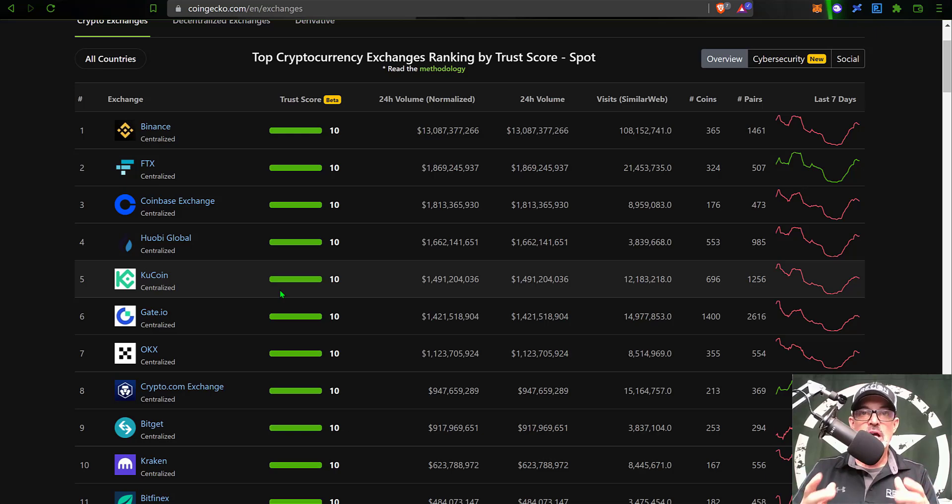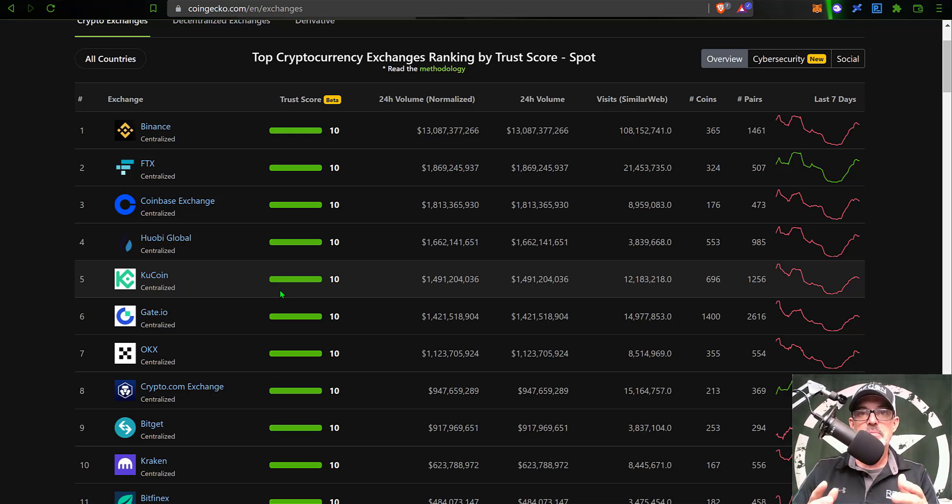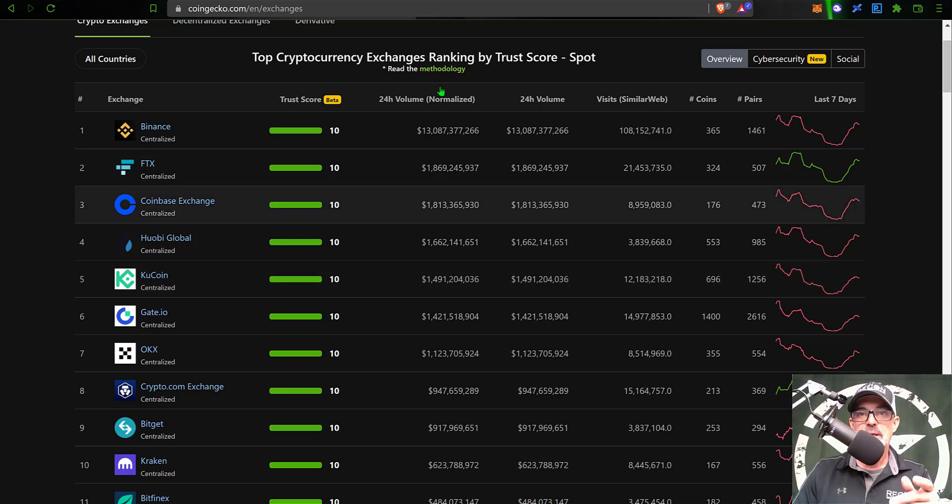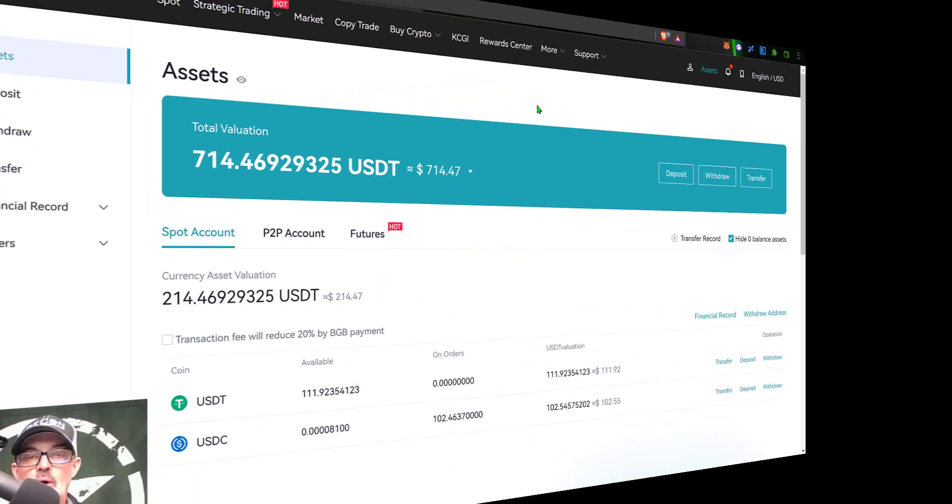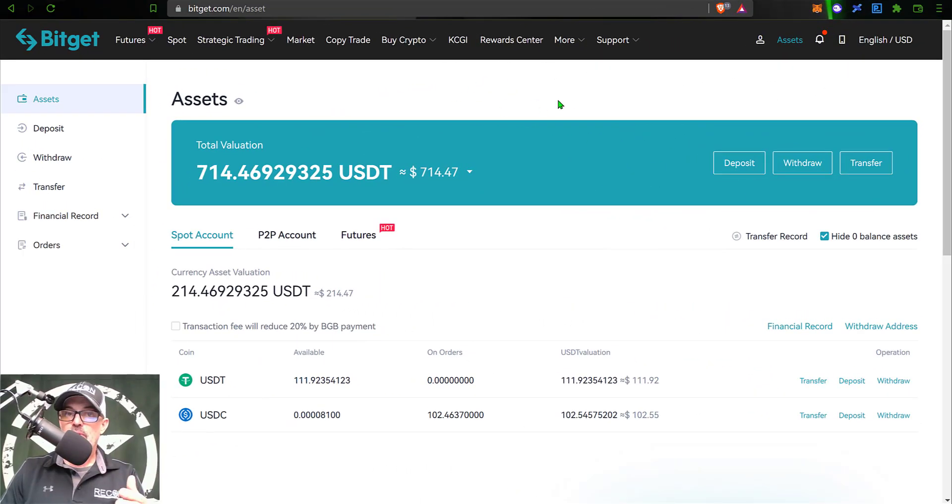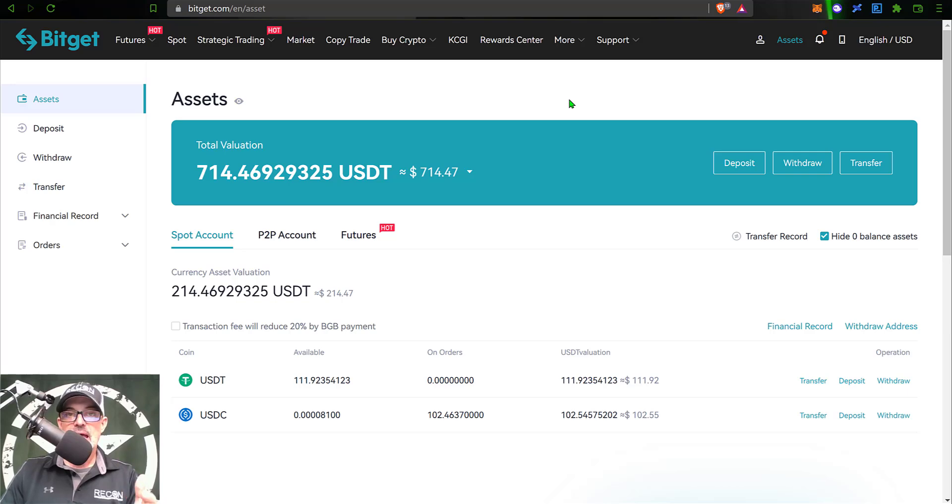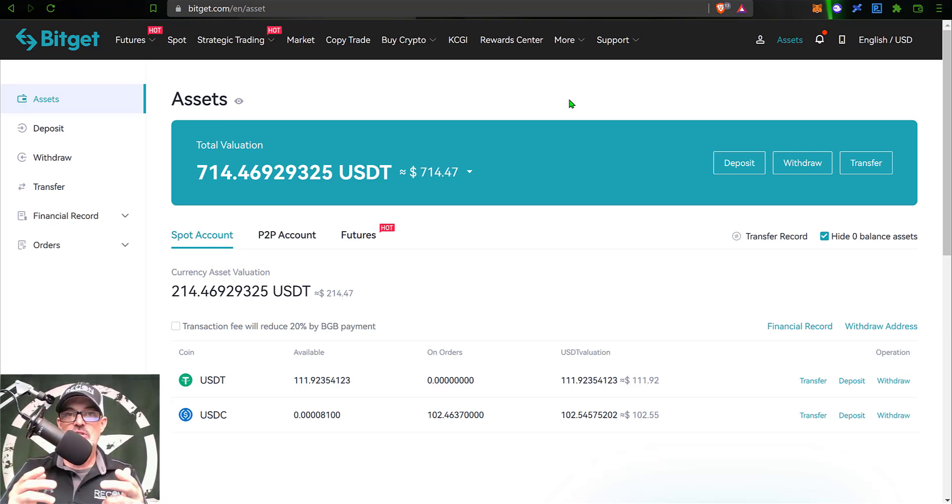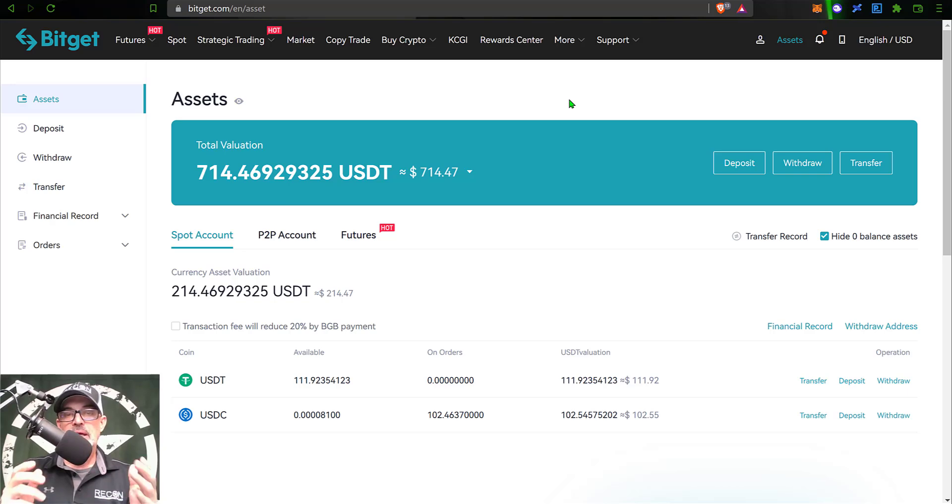So that's enough jaw jacking. Let's get one of these new free grid bots deployed. I'll jump over to my BitGet exchange account. If you don't already have a BitGet account, I will drop a link in the description below.